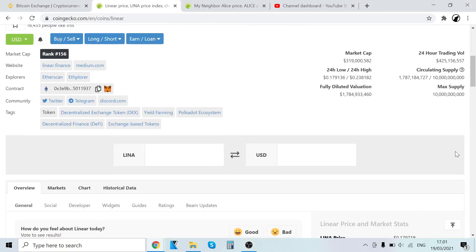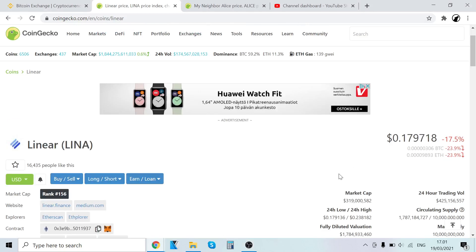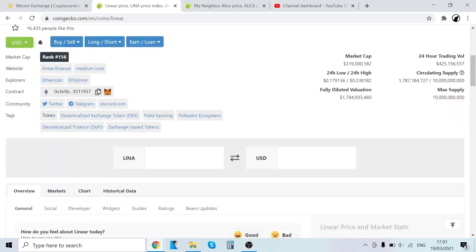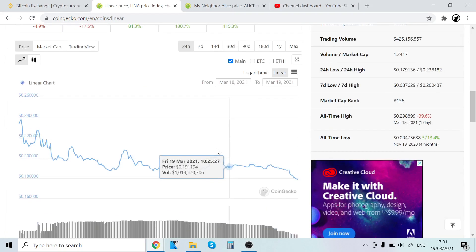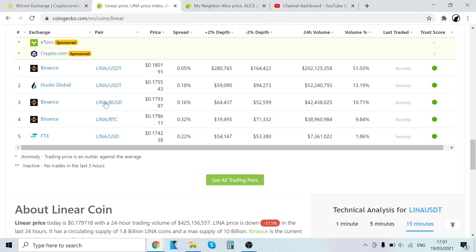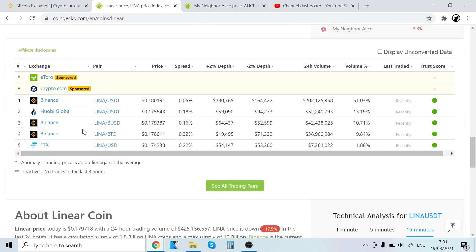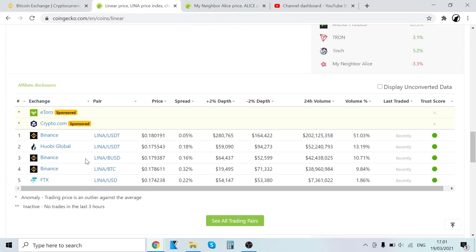Hey guys, it's Wolf Lopez here back with another video. In this video, I will show you step-by-step how to buy LINA. You can find it on Binance, Huobi Global, and FTX. I've been using Binance for over three years now, so I highly recommend it. It's the largest cryptocurrency exchange.